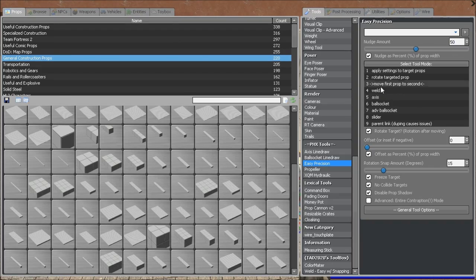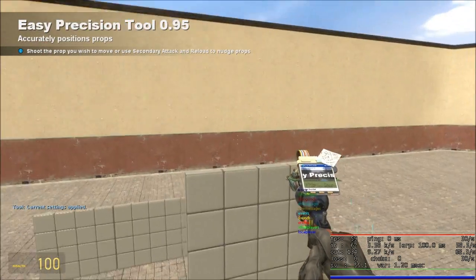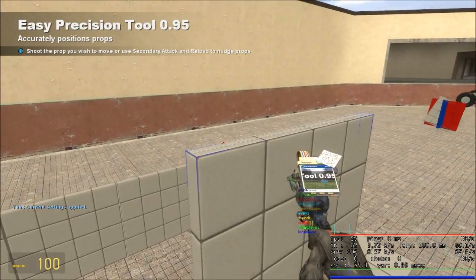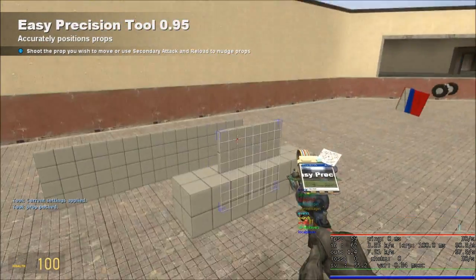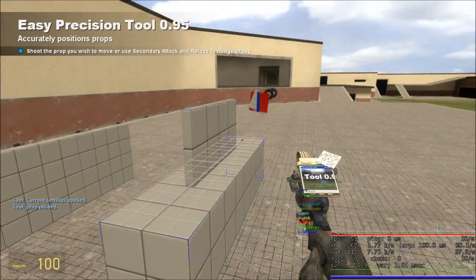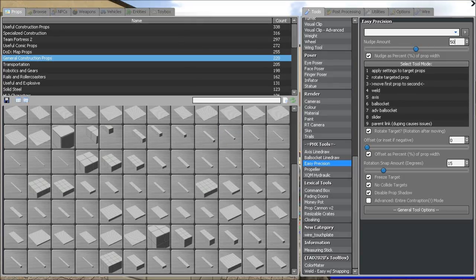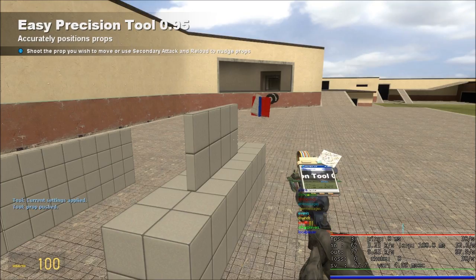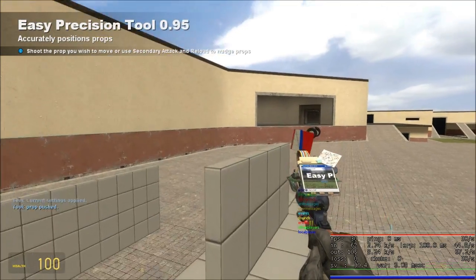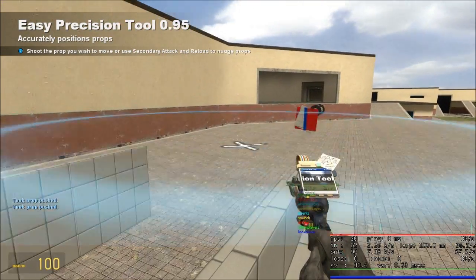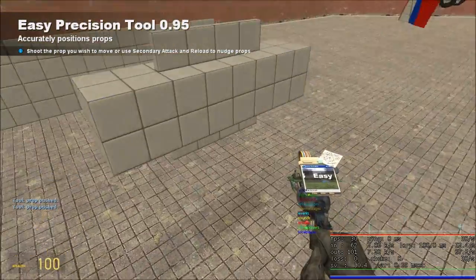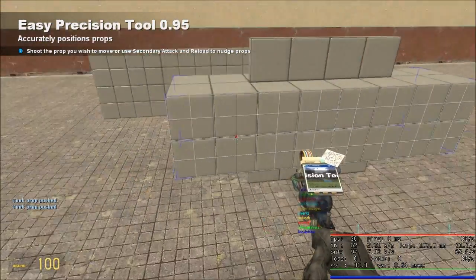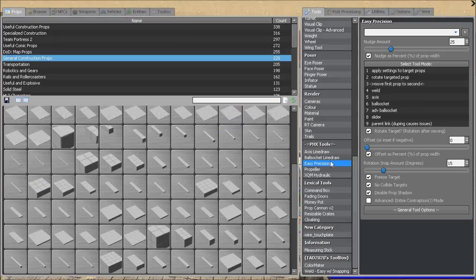We will nudge it, I believe we want 50 down. Try that. Nope, we want 25 more. You basically want the plate to be just about in the center of your base prop. So, we have that one.